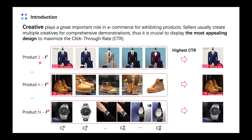Sellers usually create multiple creatives for one product in order to provide comprehensive demonstrations. So for the recommendation system, it is important to select the most appealing creative to maximize the click-through rate. To sum up, the task is: given a set of creatives for a specific product, we should select the creative which has the highest CTR.